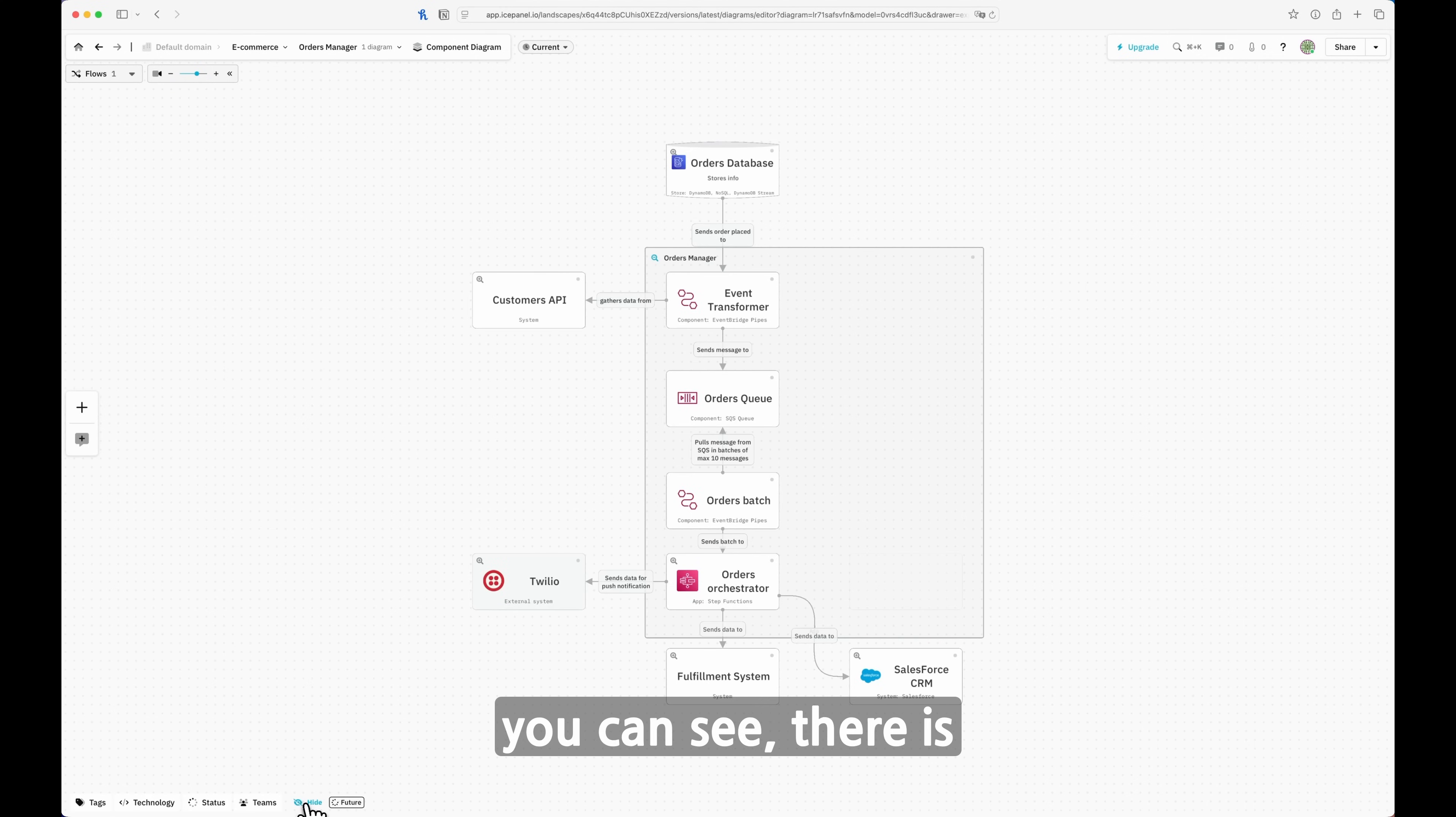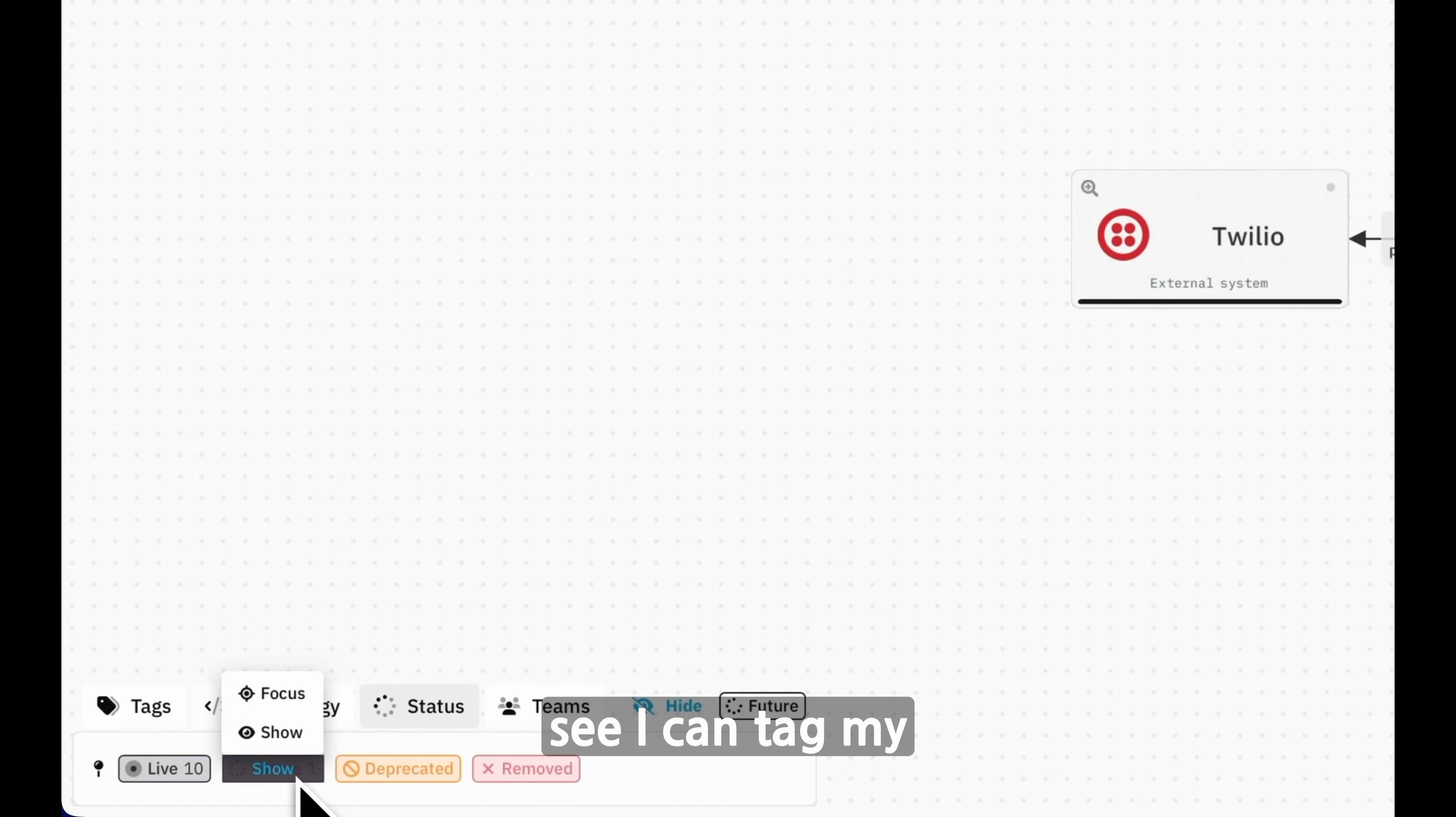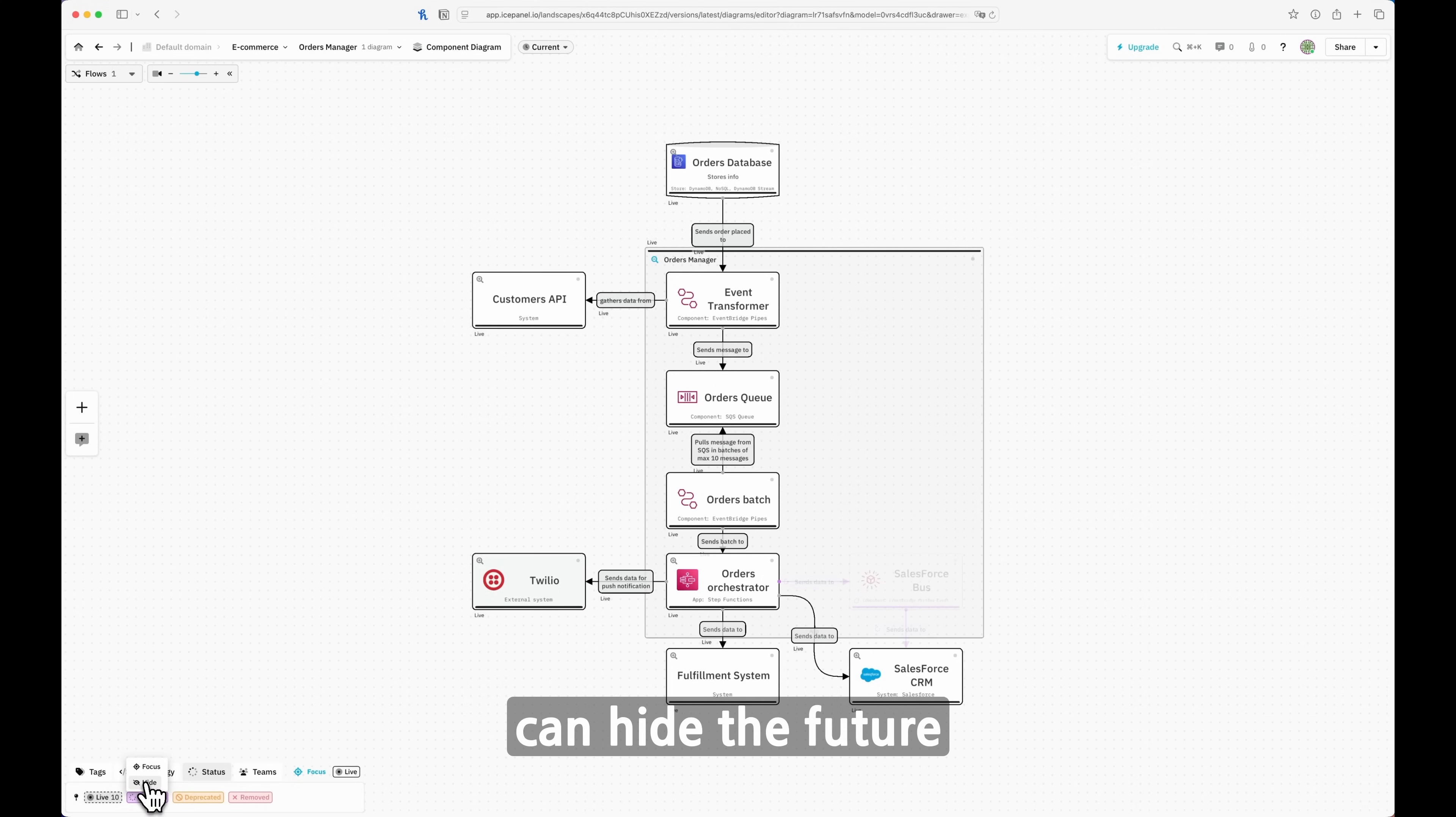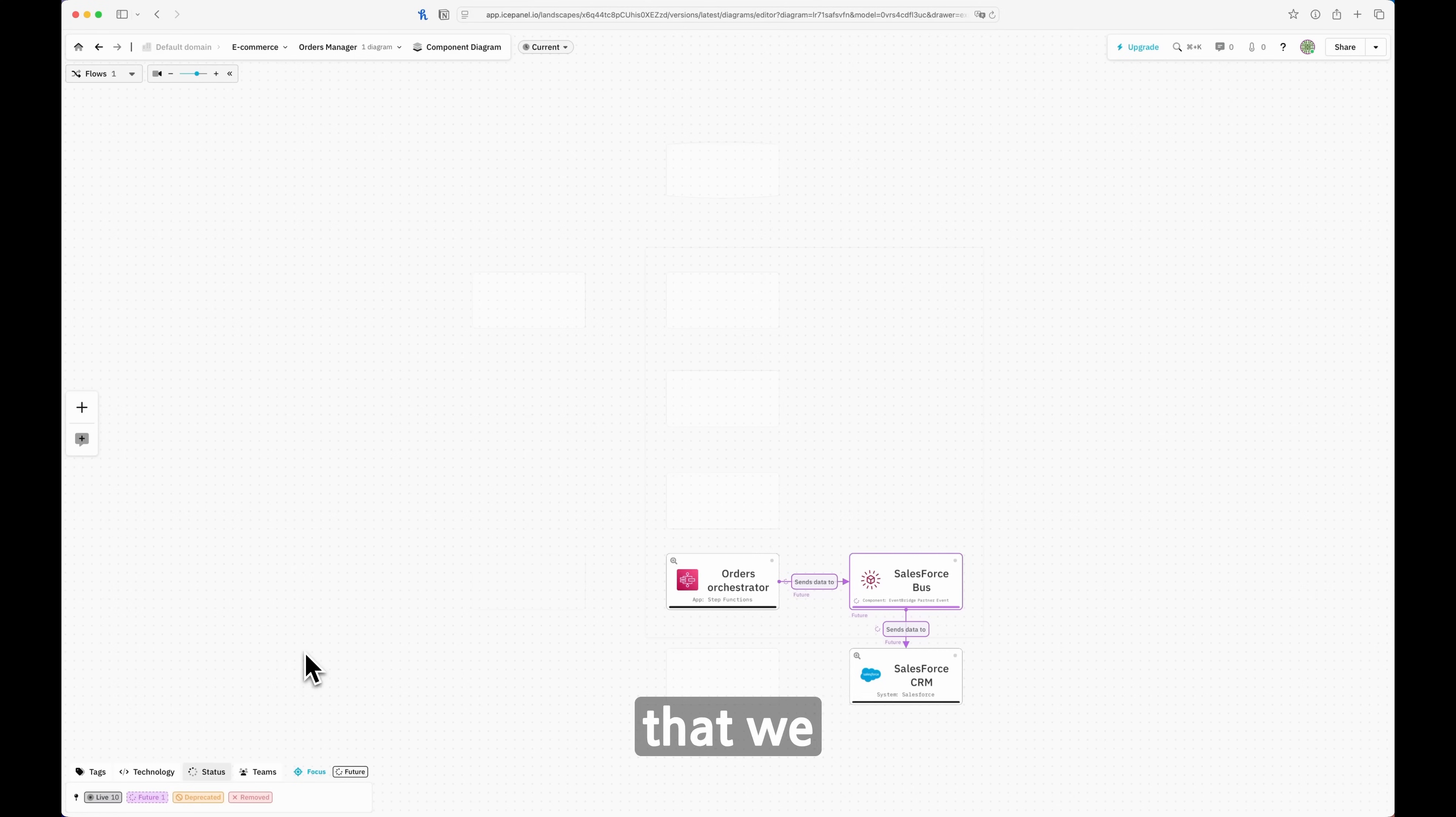If I go here, as you can see, there is Hide Future. I can go into the status, and as you can see, I can tag my element as future, deprecated, removed, or live. This part is the one that is live. If you focus on the live part, I can hide the future implementation, or I can show the future implementation. I can focus only on that and show basically what will be the specific thing that we want to build, what are the parts of the system that are in play for this specific future implementation.